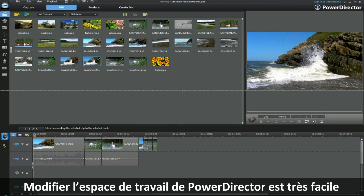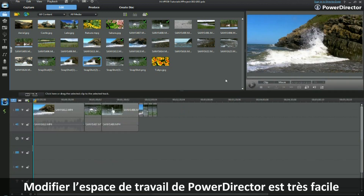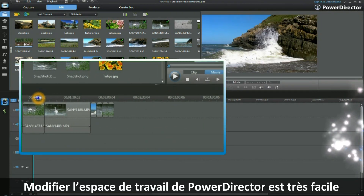Altering the PowerDirector workspace is easy. Now it's your turn.